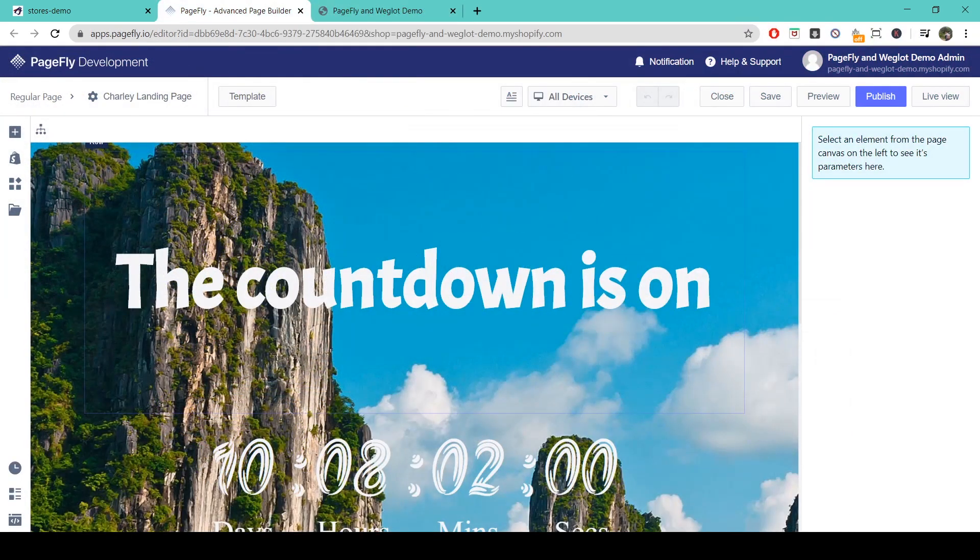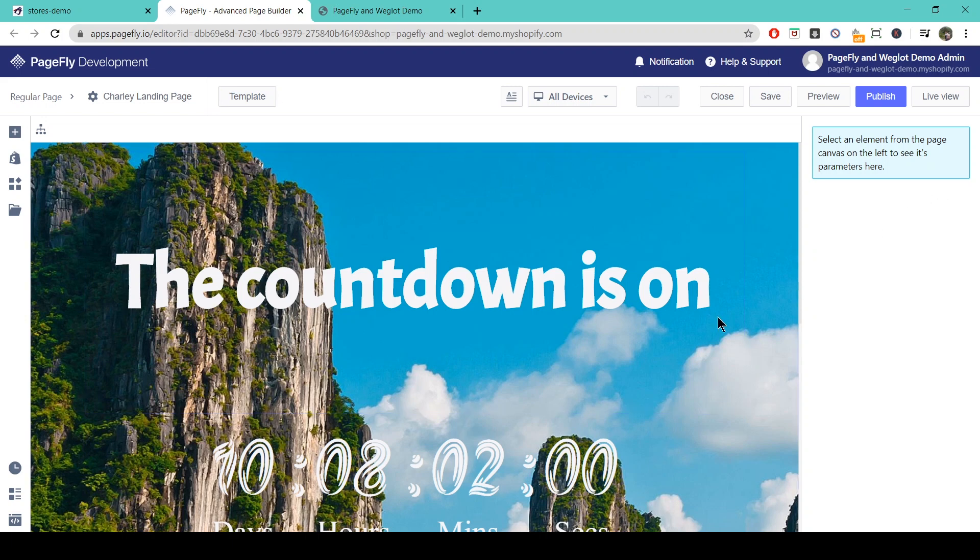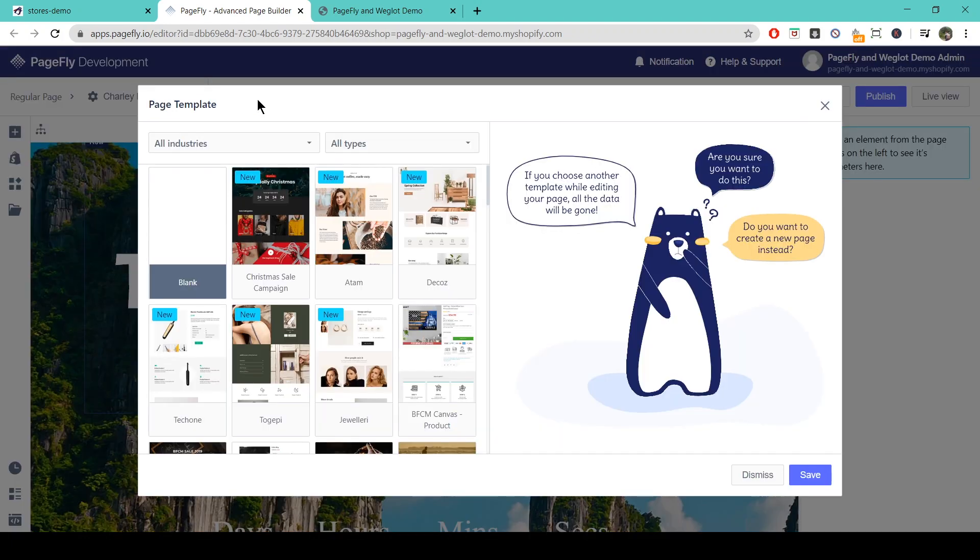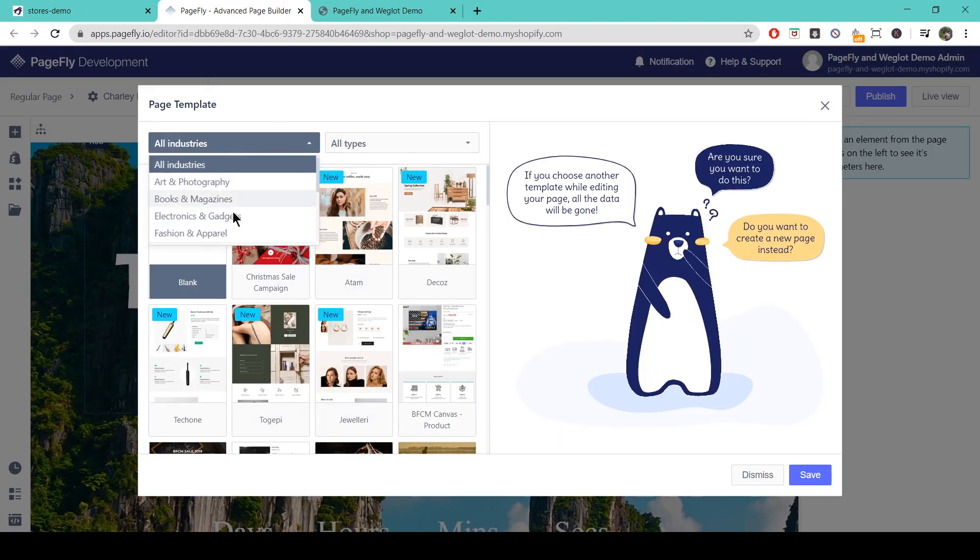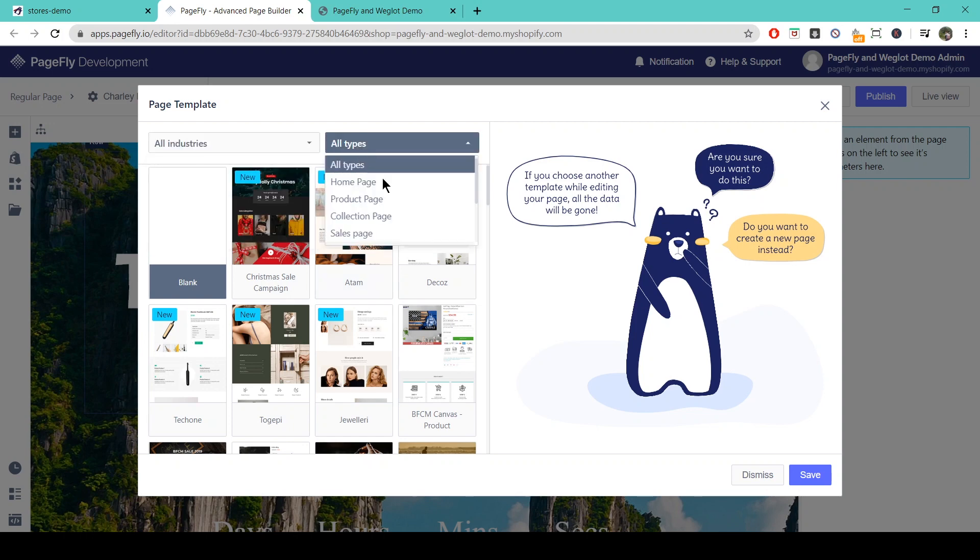Okay, so now I'm going to show you how to build a landing page using one of our templates. So to do this simply come back onto the landing page. Click on template up here. This will bring you to the templates library where we can choose between all industries and all types here of page.